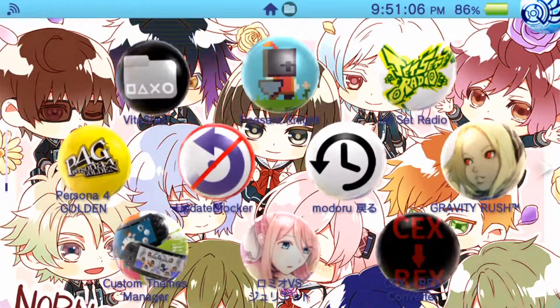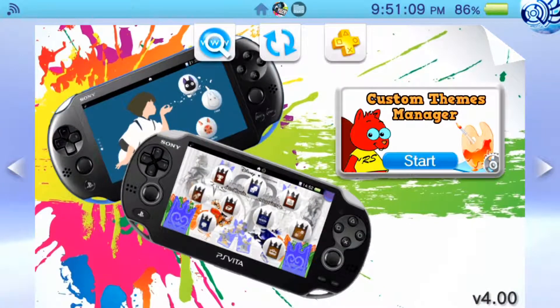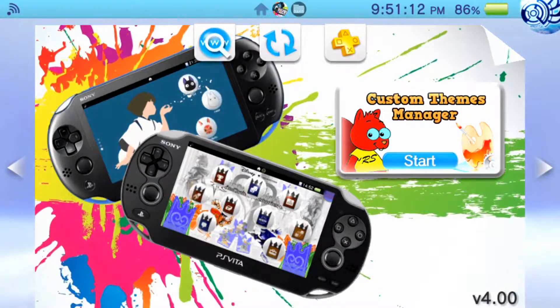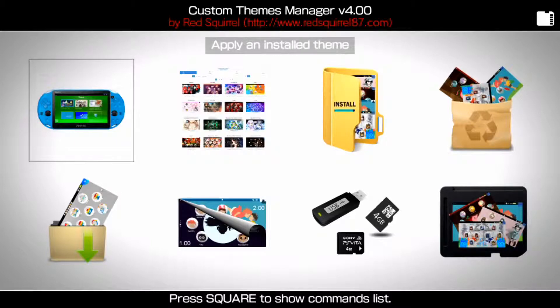Once it's done you should have Custom Theme Manager on your Live Area. Go ahead and click the app and run it like any other game or homebrew, and you'll get the main menu. Make sure you also have your internet connection running on your Vita.